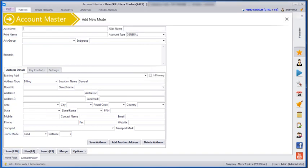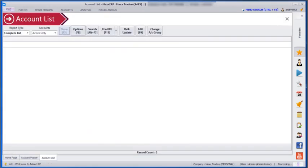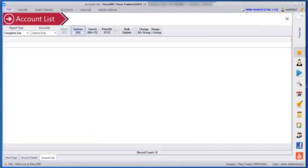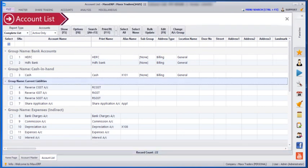Next, if we go to Masters > Account List and click on Show, we can see all the accounts which we have created in the Account Master.